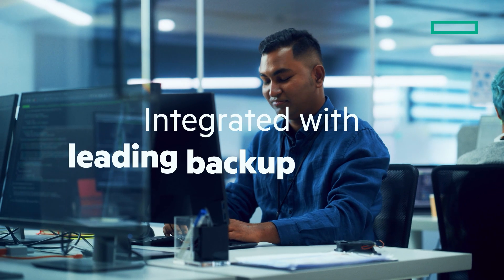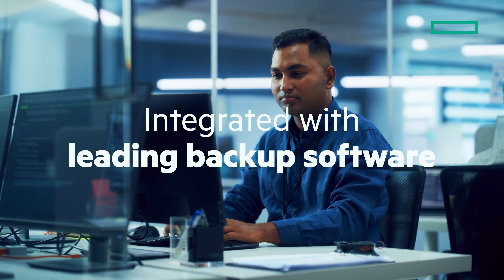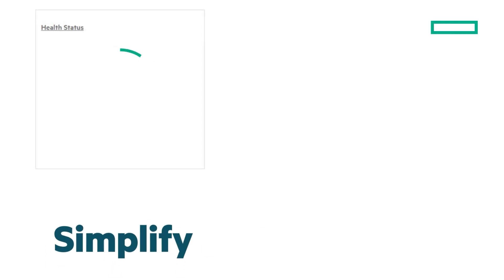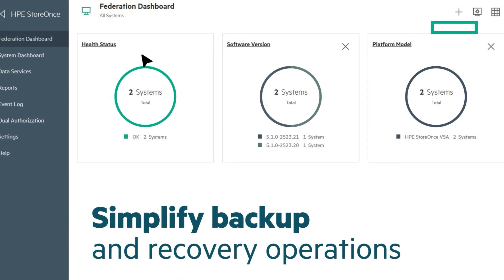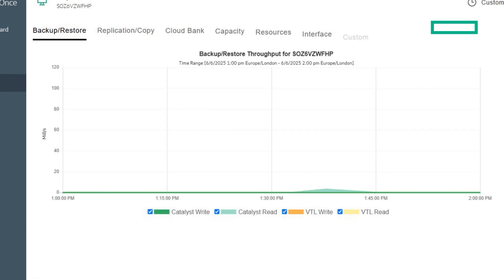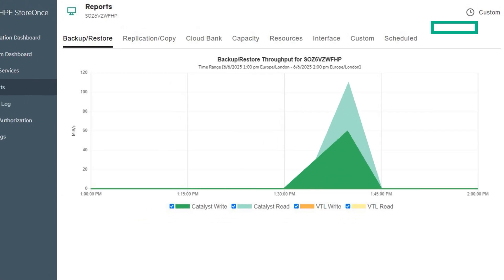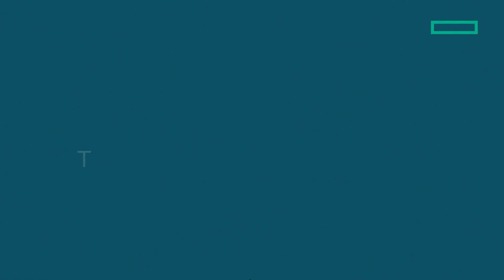Integrate seamlessly with leading backup software and applications. No need to rip and replace. Take time and stress out of data protection, reducing management time with multi-system, multi-site visibility and management from a single pane of glass.